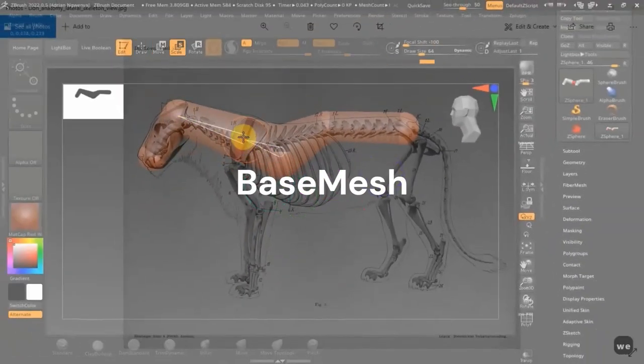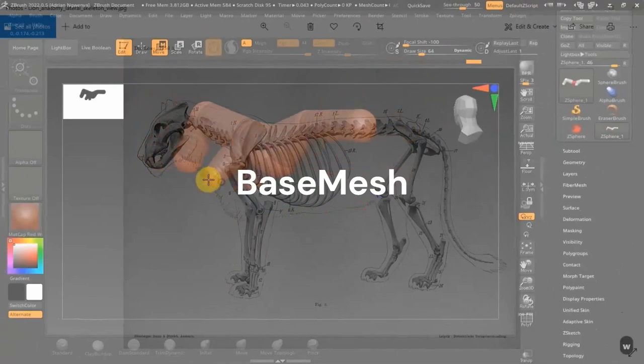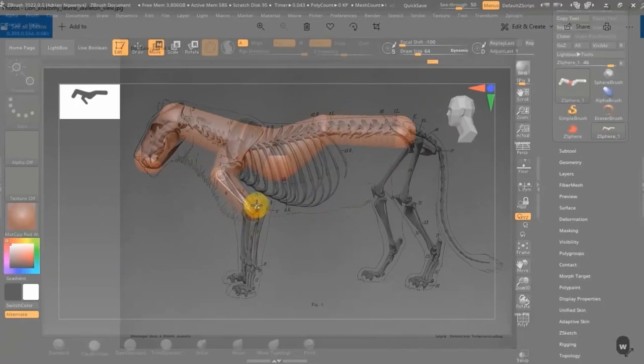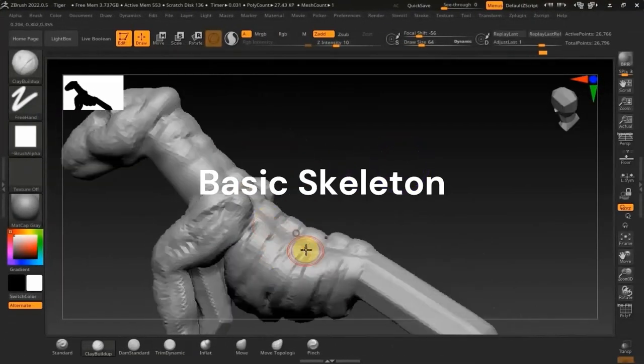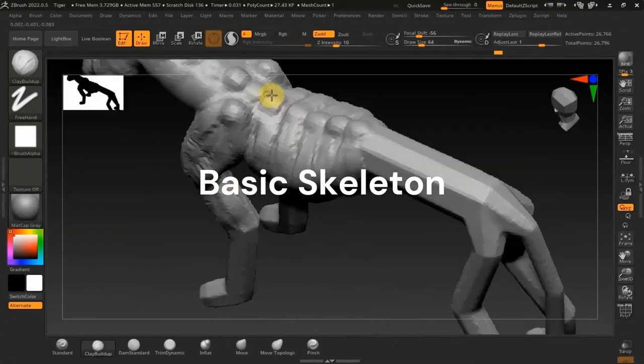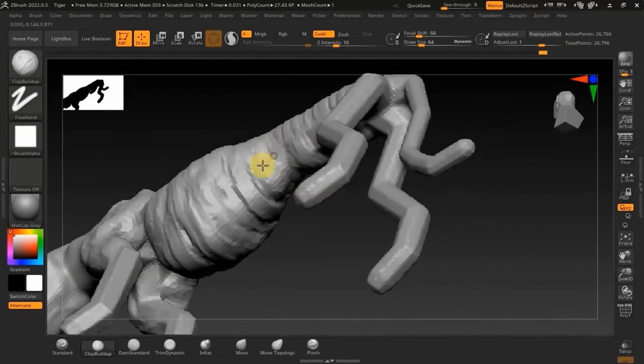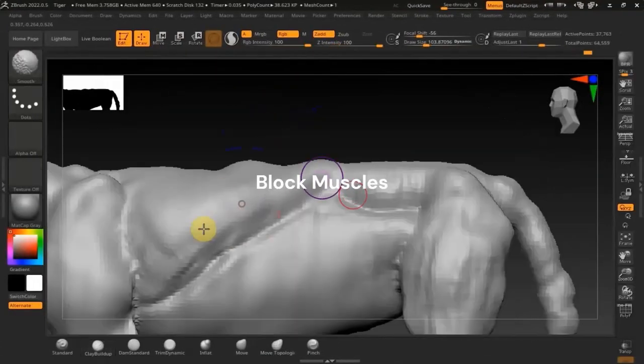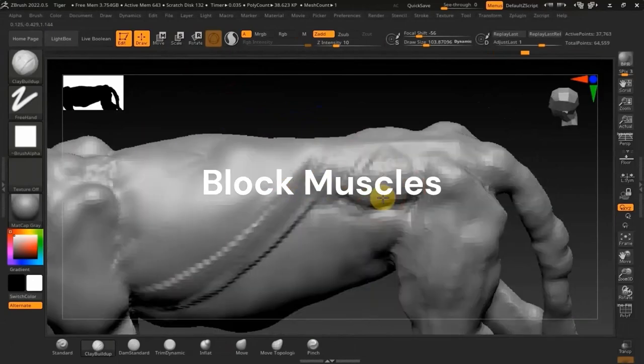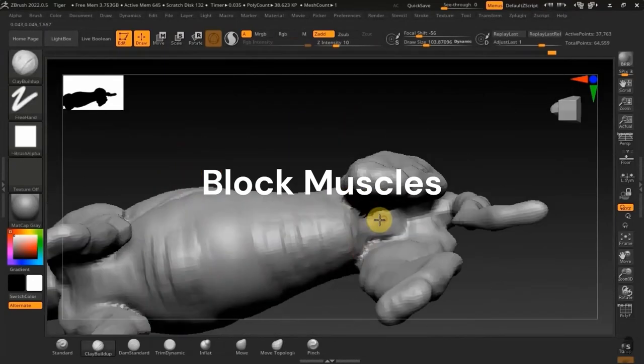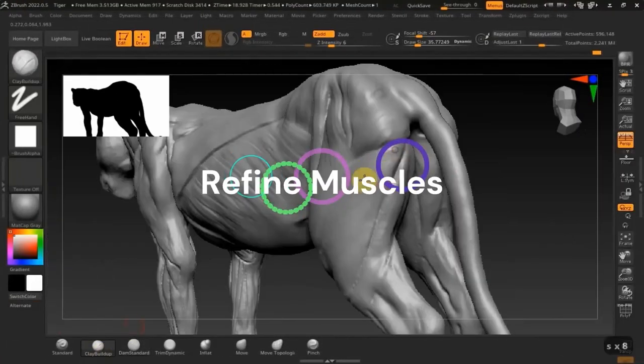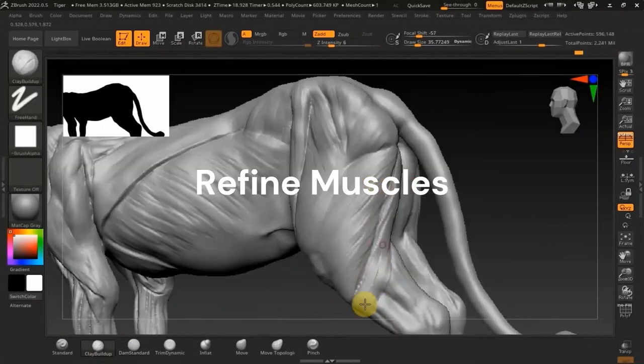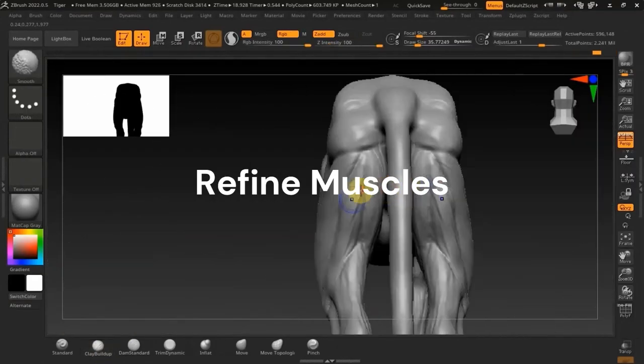Alright, so what you're going to learn in this course. I'm going to teach you the basics of creating a base mesh using Z-spheres and then blocking out the basic skeleton, respecting the proportions that you got from Z-spheres, and then roughly blocking out the superficial muscles that affect the skin and then obviously refining those muscles, going a bit overboard because we're still going to pose the character.